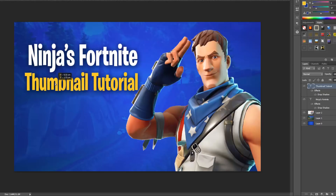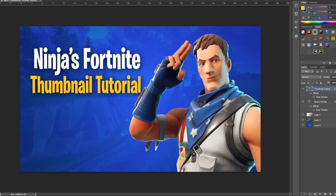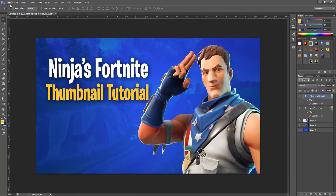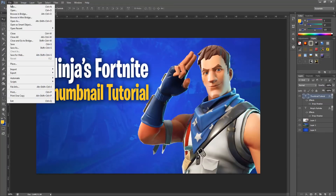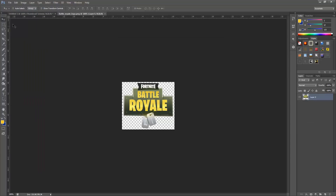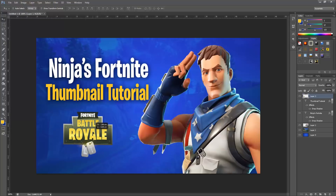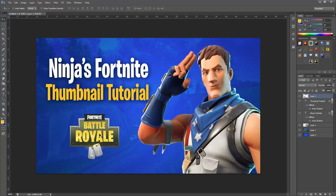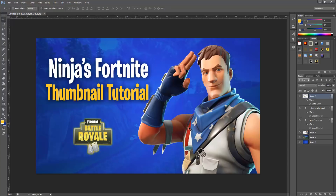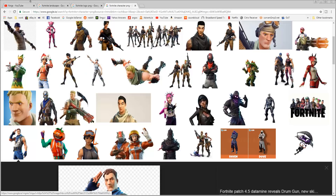Now we're going to bring in the Battle Royale logo. Import the image the same way as before — drag it in, close the extra tab, and position it centered below the text. Press Ctrl+T to resize it. We've pretty much made the thumbnail, but there's one more detail you may have missed from Ninja's thumbnails that really brings the whole thing together.